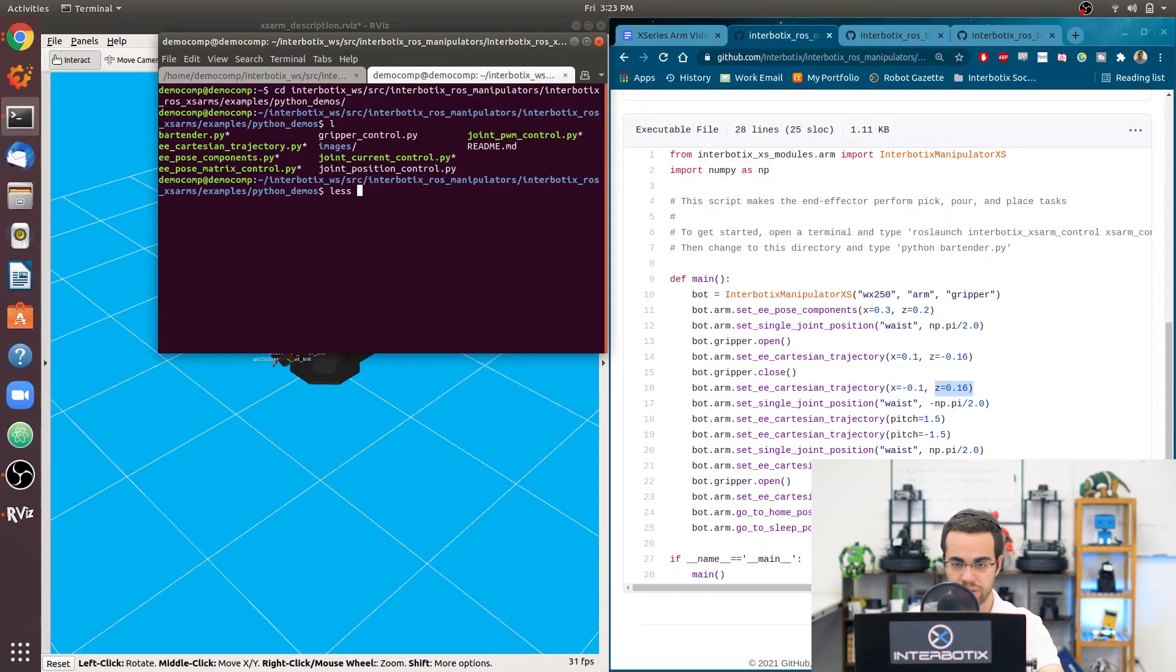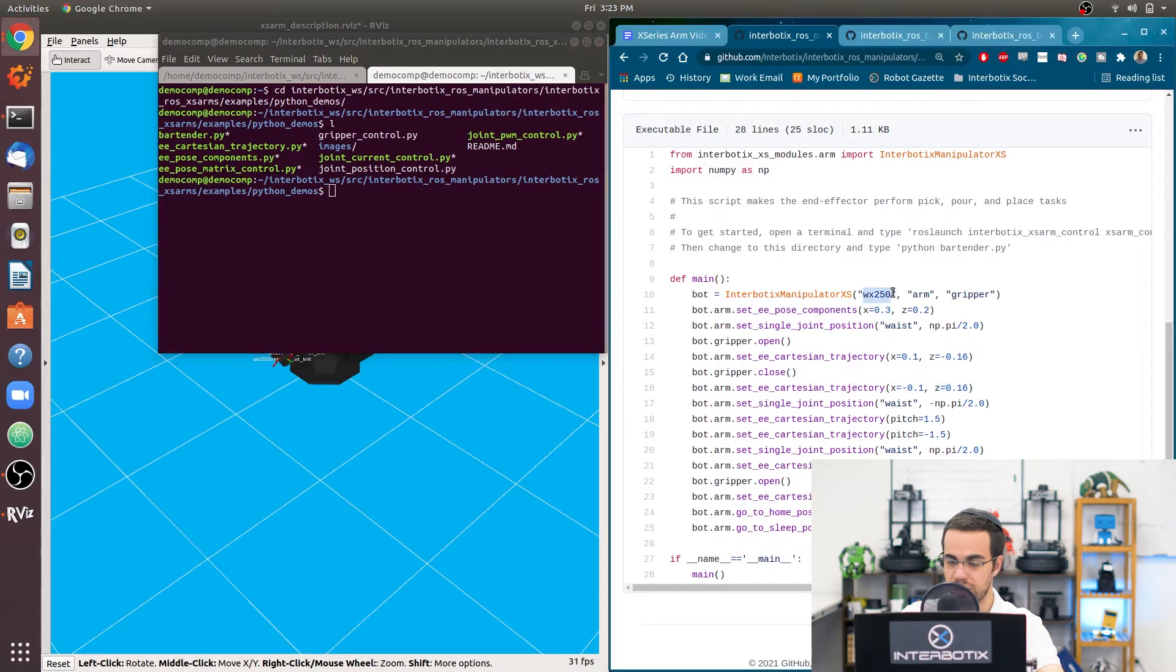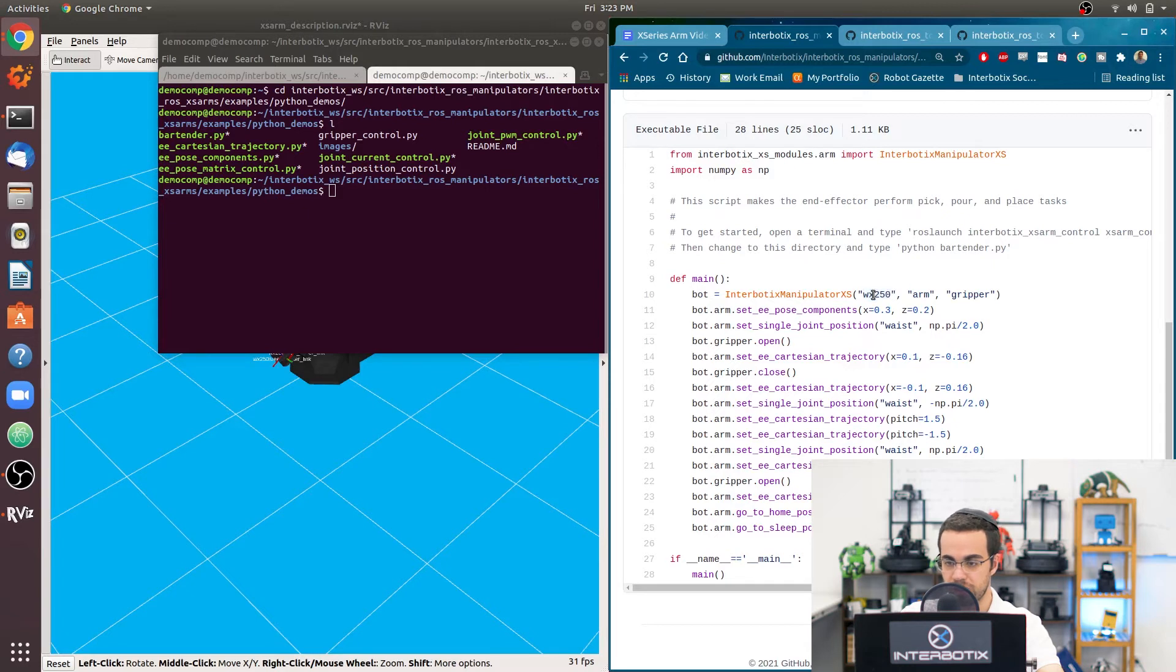So something to check before you actually run it is whether or not this name is the name for your arm. So by default, I have this set to the widow X250, and this is just the 5 DOF arm.